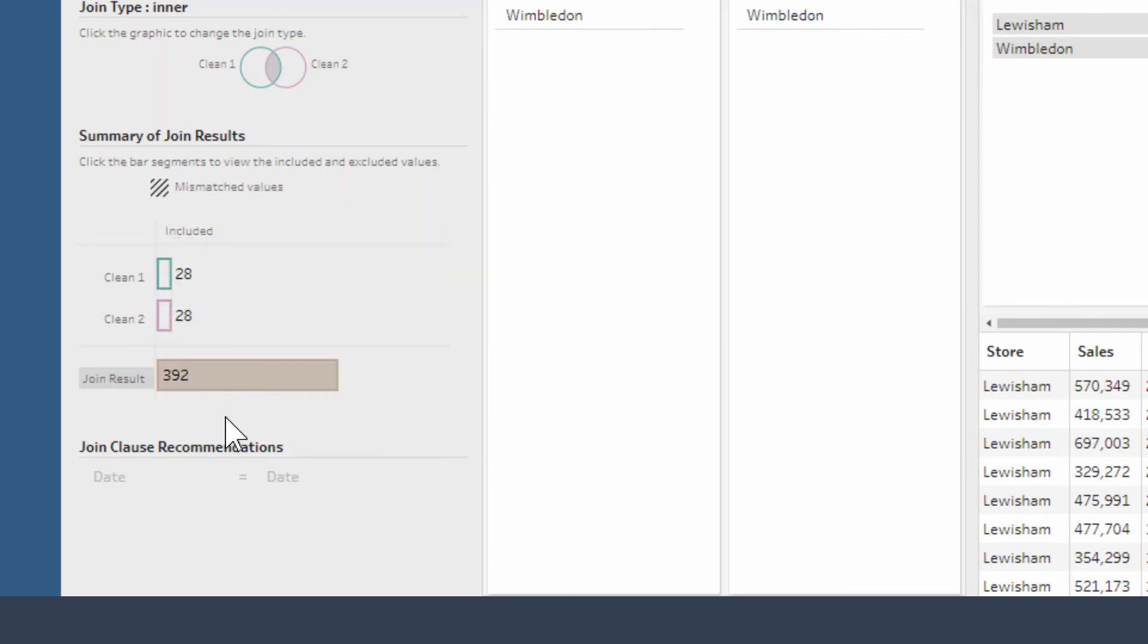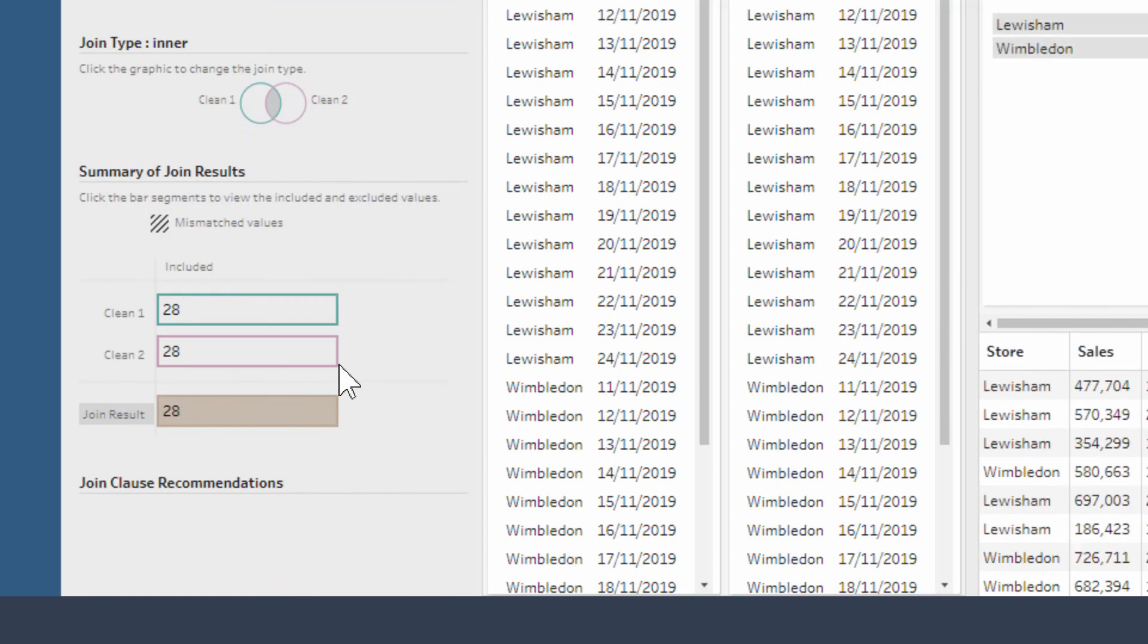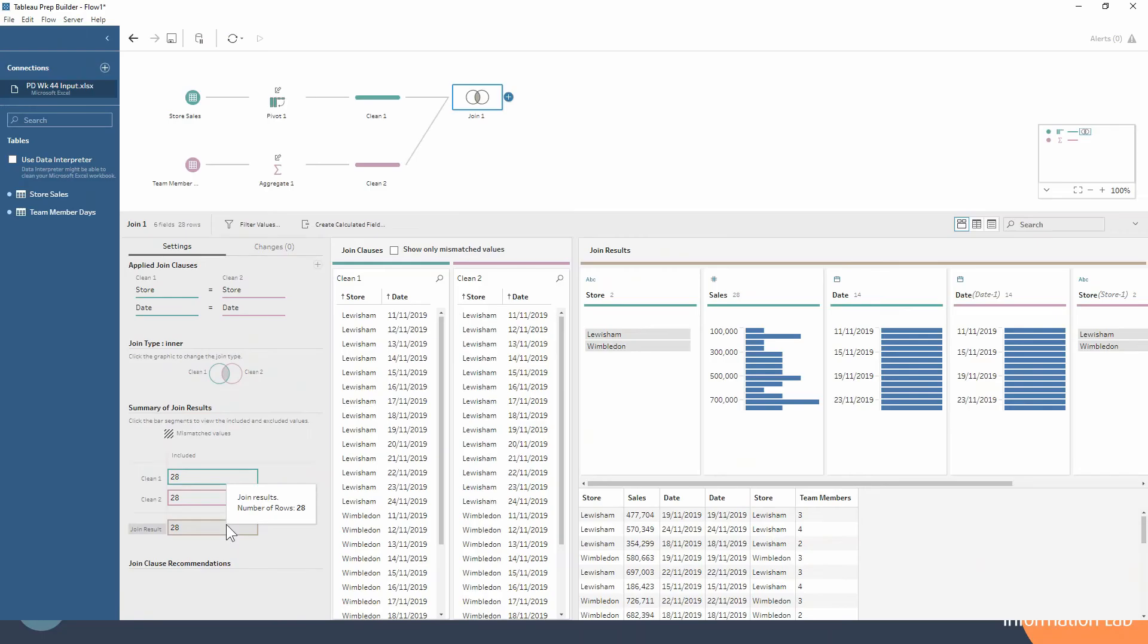What you're going to want to do is use the plus button here to make use of the join clause recommendations. If we just hit that plus there, immediately we see that our number of rows goes down to 28, which is much more in line with what we would expect and how we want these data sets to join together.